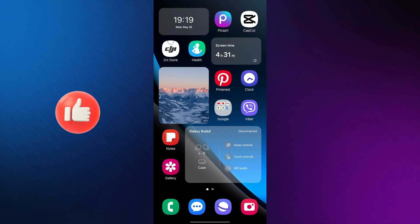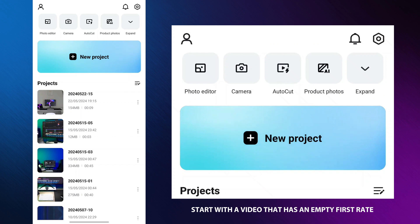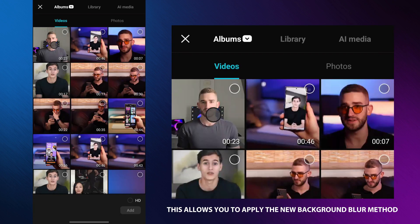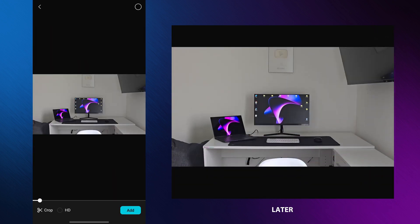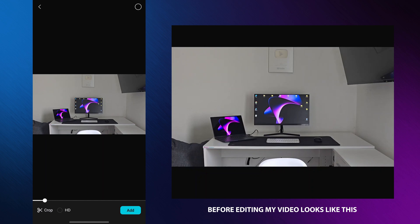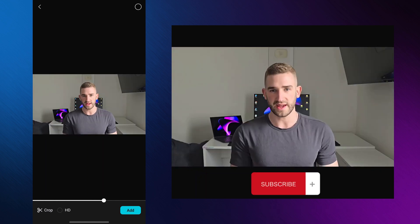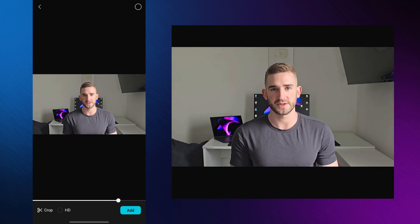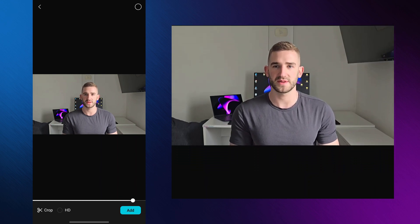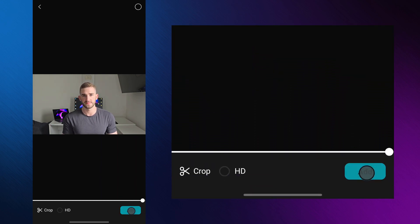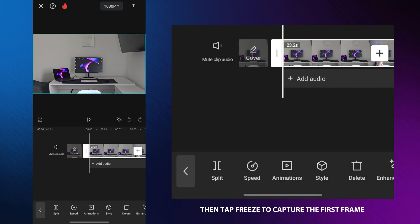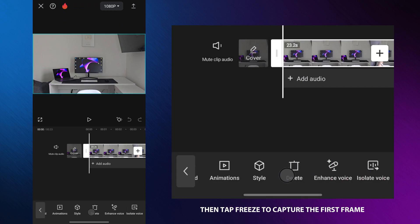First, open CapCut and import your video. Start with a video that has an empty first frame — this allows you to apply the new background blur method later. Tap on the video, then tap freeze to capture the first frame.